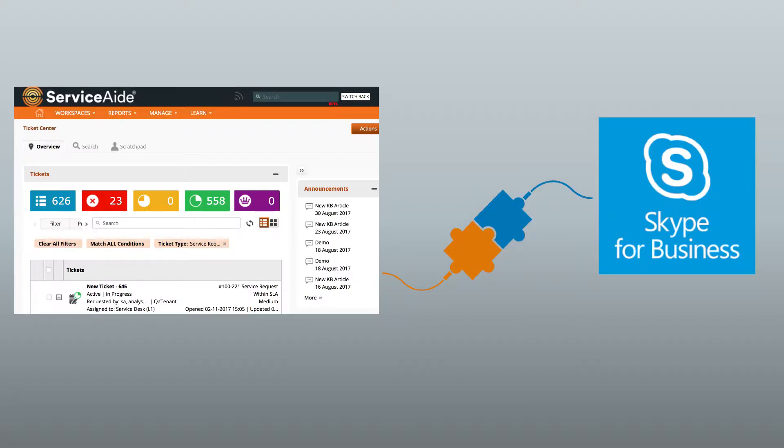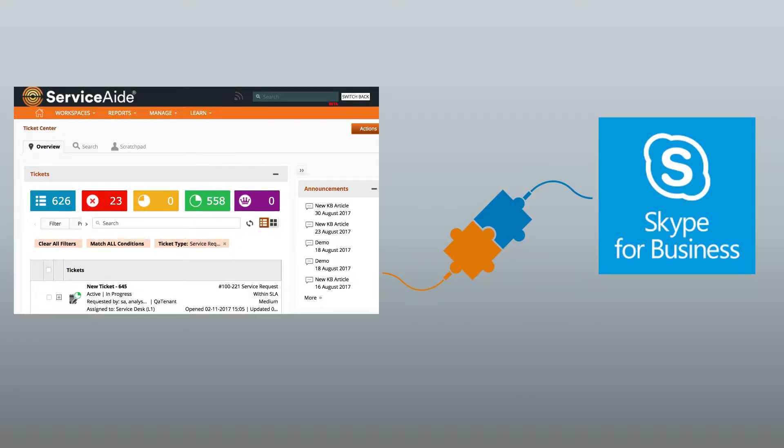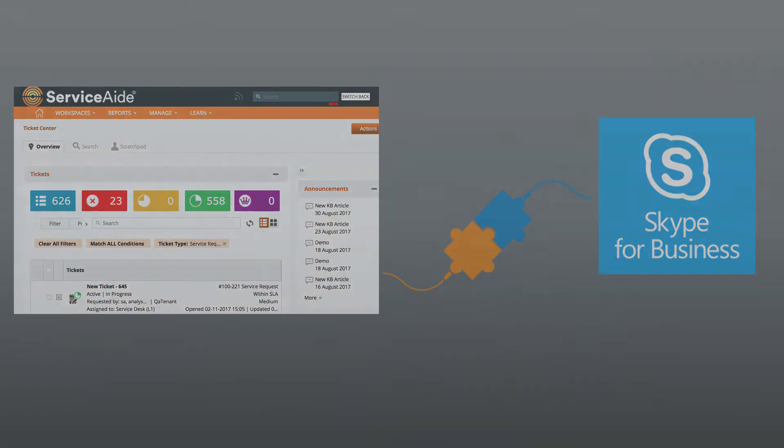The Skype for Business is an out-of-the-box integration with Cloud Service Management. This is integrating specifically with Skype for Business Online, which is part of Office 365.